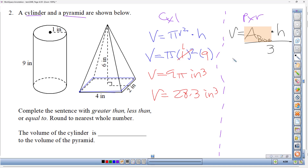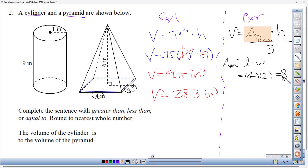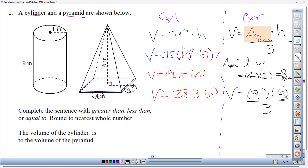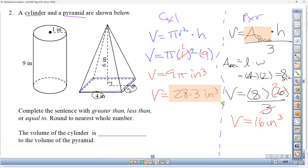The base is a rectangle, so area equals length times width — that formula won't be provided, you need to know it. Multiplying 4 times 2 gives 8 square inches. Now: area of base (8) times height (6), divided by three. Dividing 6 by 3 first gives 2, then 8 times 2 equals 16 cubic inches for the pyramid.